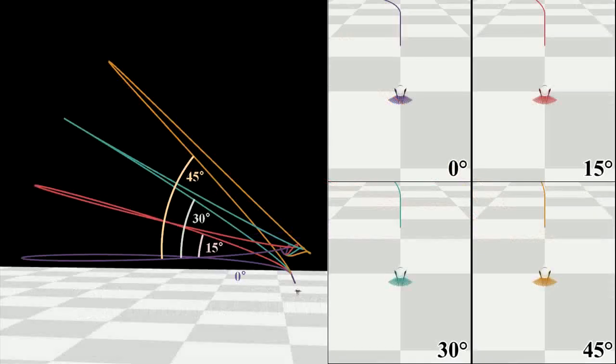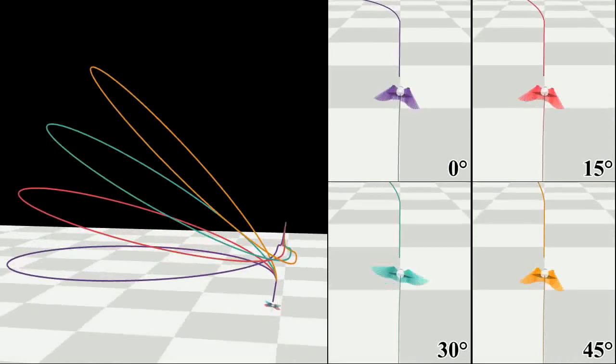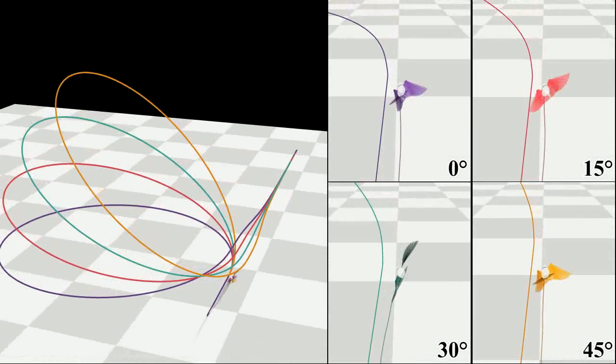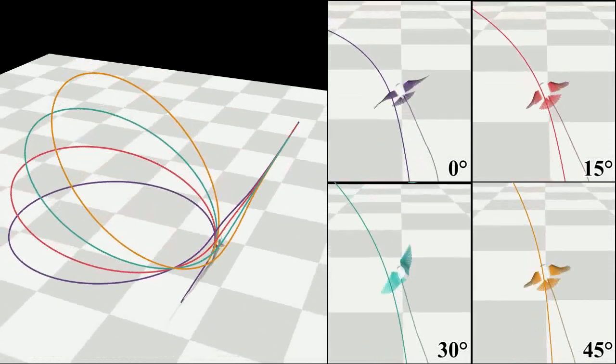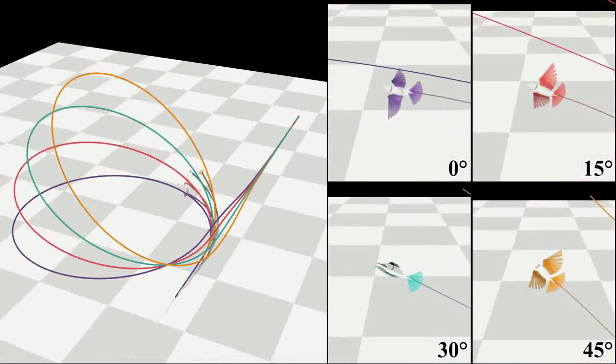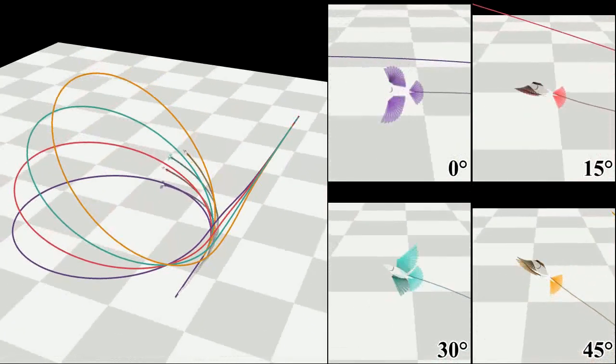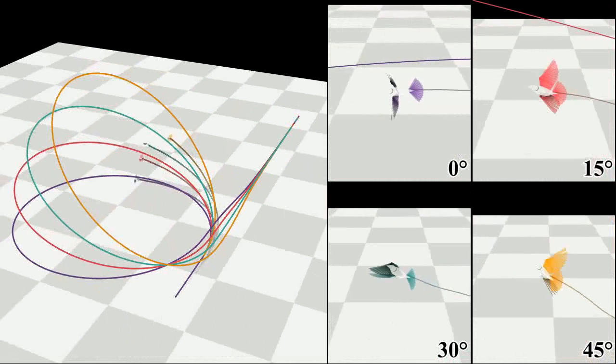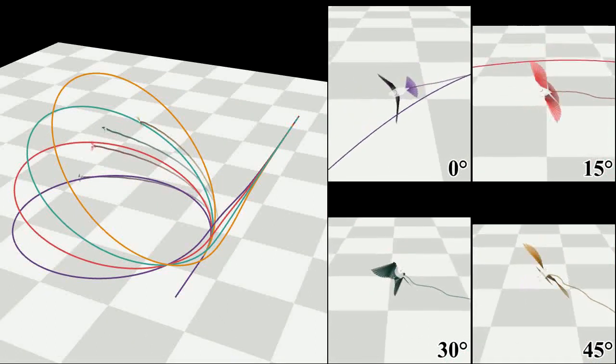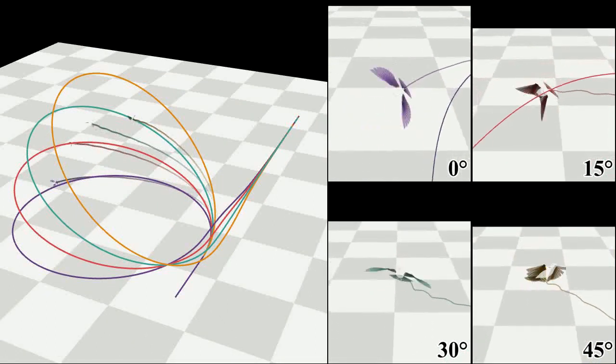We made four circular paths that incline at different angles from zero degrees to forty-five degrees. The simulated bird tracks well the zero and fifteen degree paths, but has some problems with a thirty degree path, and failed to follow a forty-five degree climbing turn.